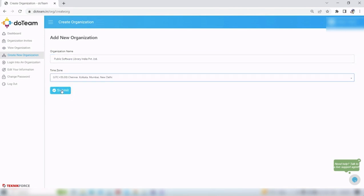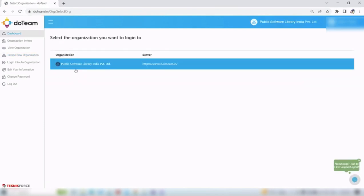Once set, hit submit. The organization is now created. On the server, you will see that it is on server 2 of Do Team.